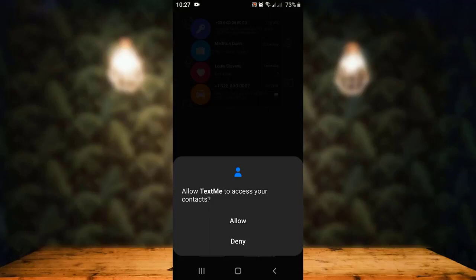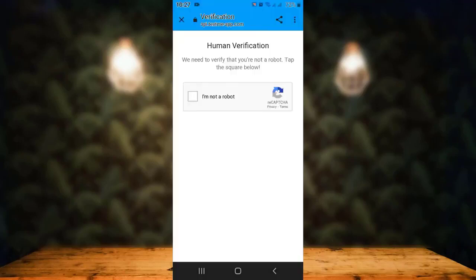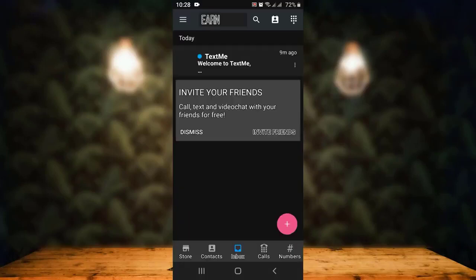Next, you'll have to grant permission, so tap on Allow. To verify, tap on 'I'm not a robot.' You can see that my account has been created.